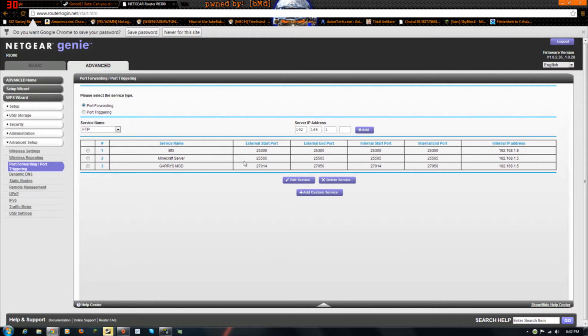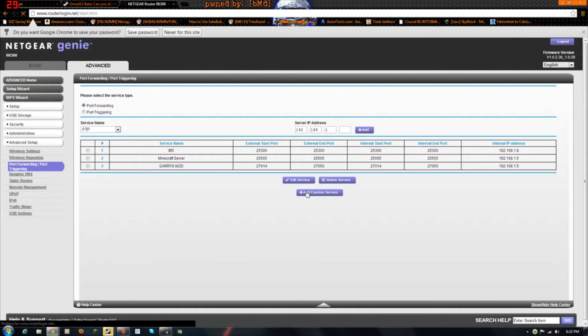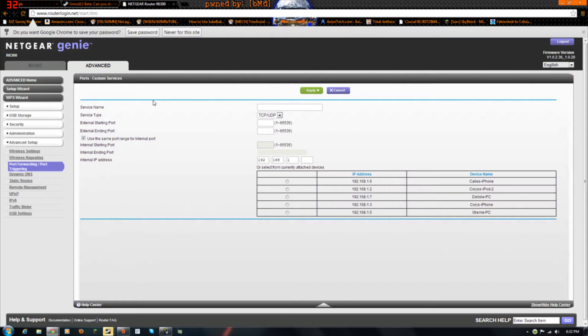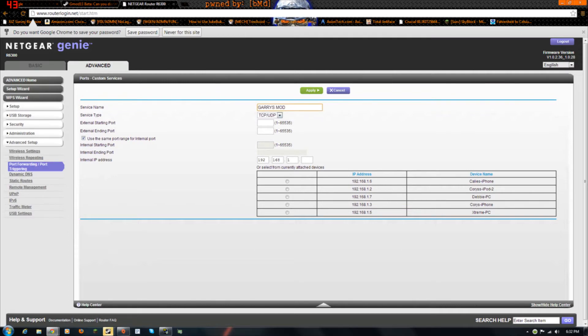Now this will be empty if you have Netgear. What you want to do is if it's empty, add custom service. And then type the name, like Gmod. And then the ports that I'm gonna give you in a second, they'll be in the description.